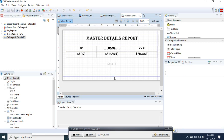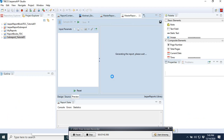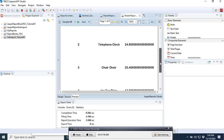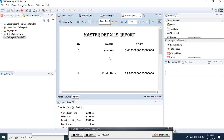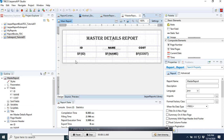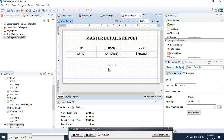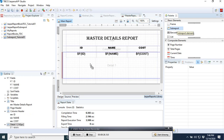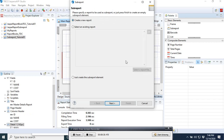If we preview it, we can see we have different products with their IDs. Now we want to display some sub-products below each product. We go back to the design and select the sub-report element from the palette, take it, and place it in the empty area below the detail band, then create a new sub-report.